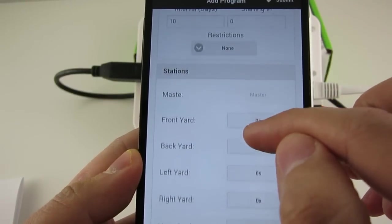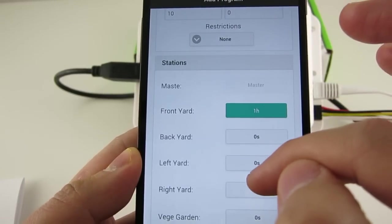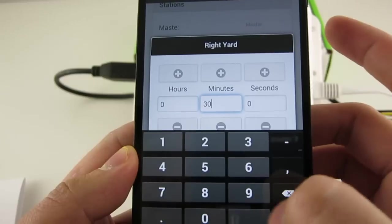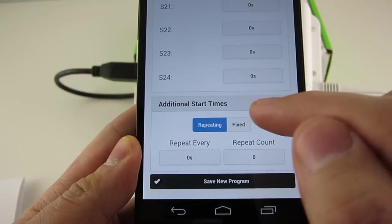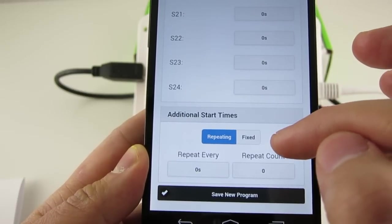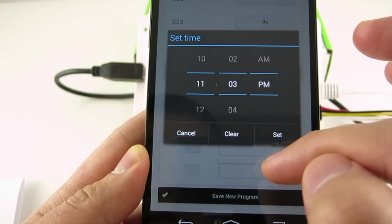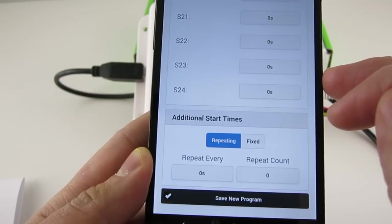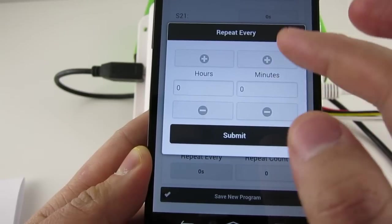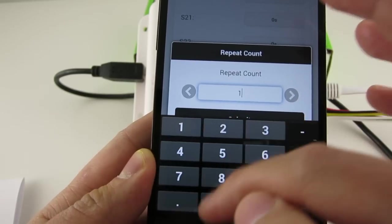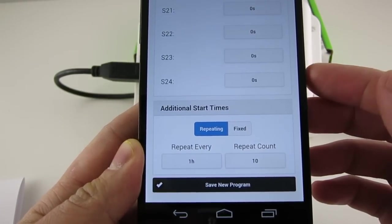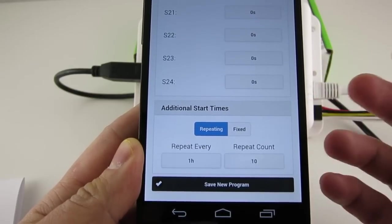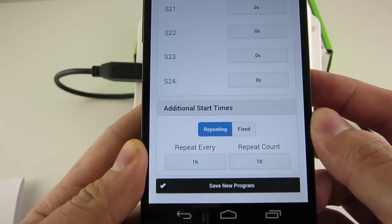In the Station Water Time section, you can set an individual water time for every station. A value of 0 means that station will not run. And the final section is the additional start times. Here you have two choices. The first is Fixed Start Times, where you can set up to three additional start times. Any time during a day is fine. The second choice is Repeating Start Times. For example, you can set the program to repeat every one hour for 10 times. And this is useful if you need to run the program many times during a day, or you want to break a long water session into smaller cycles. So this could be useful as a cycle and soak feature available on some sprinkler controllers.